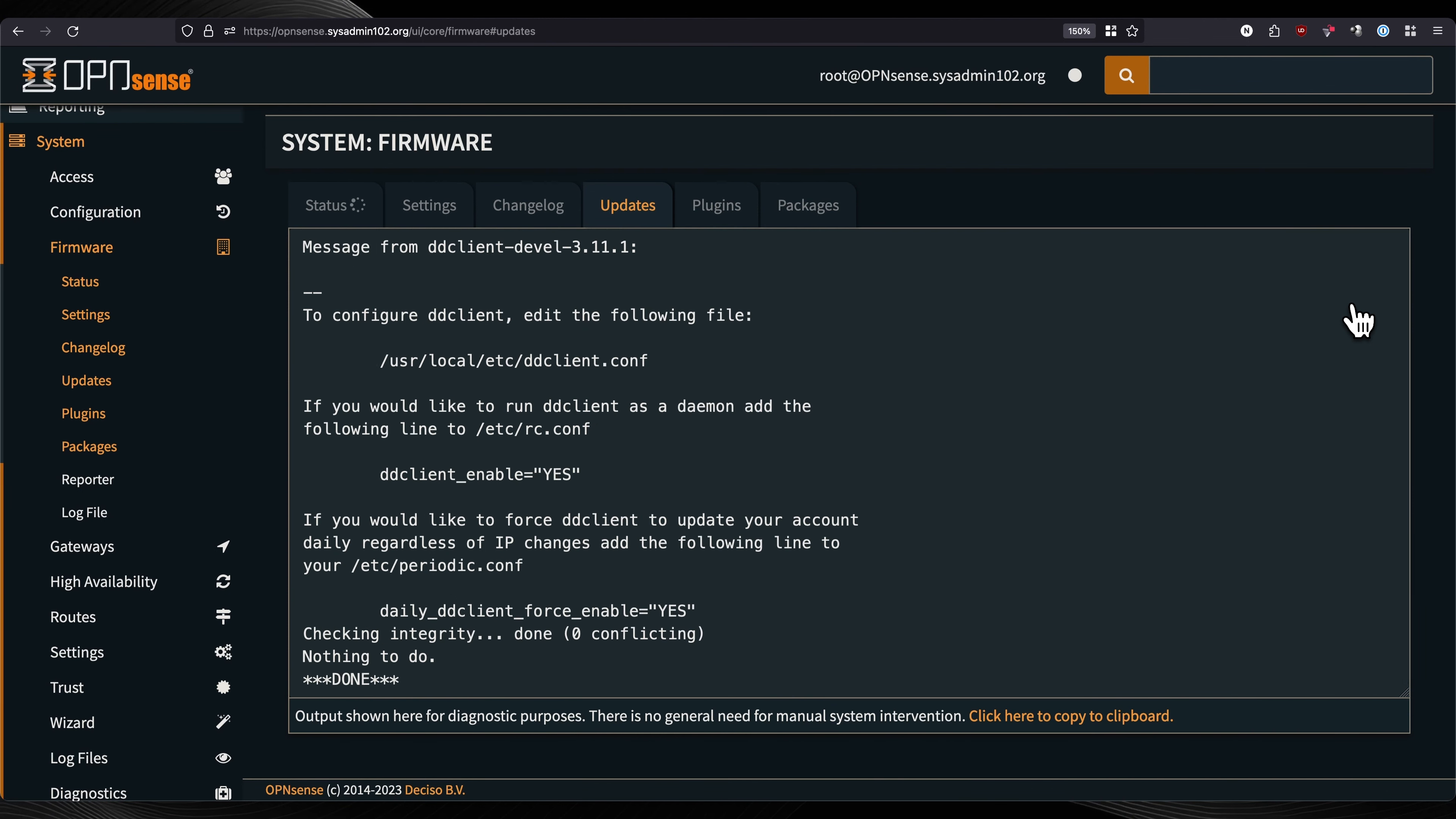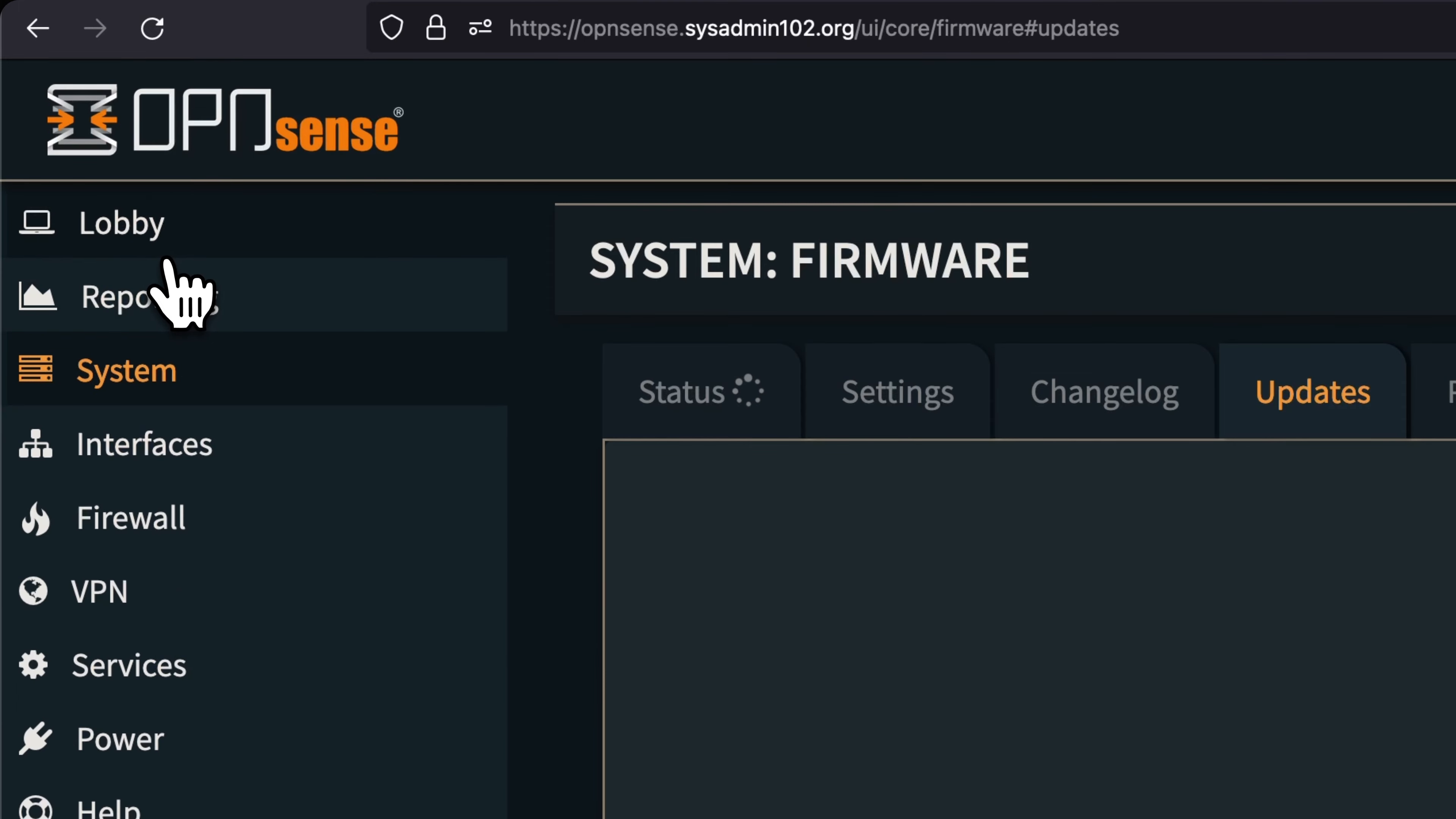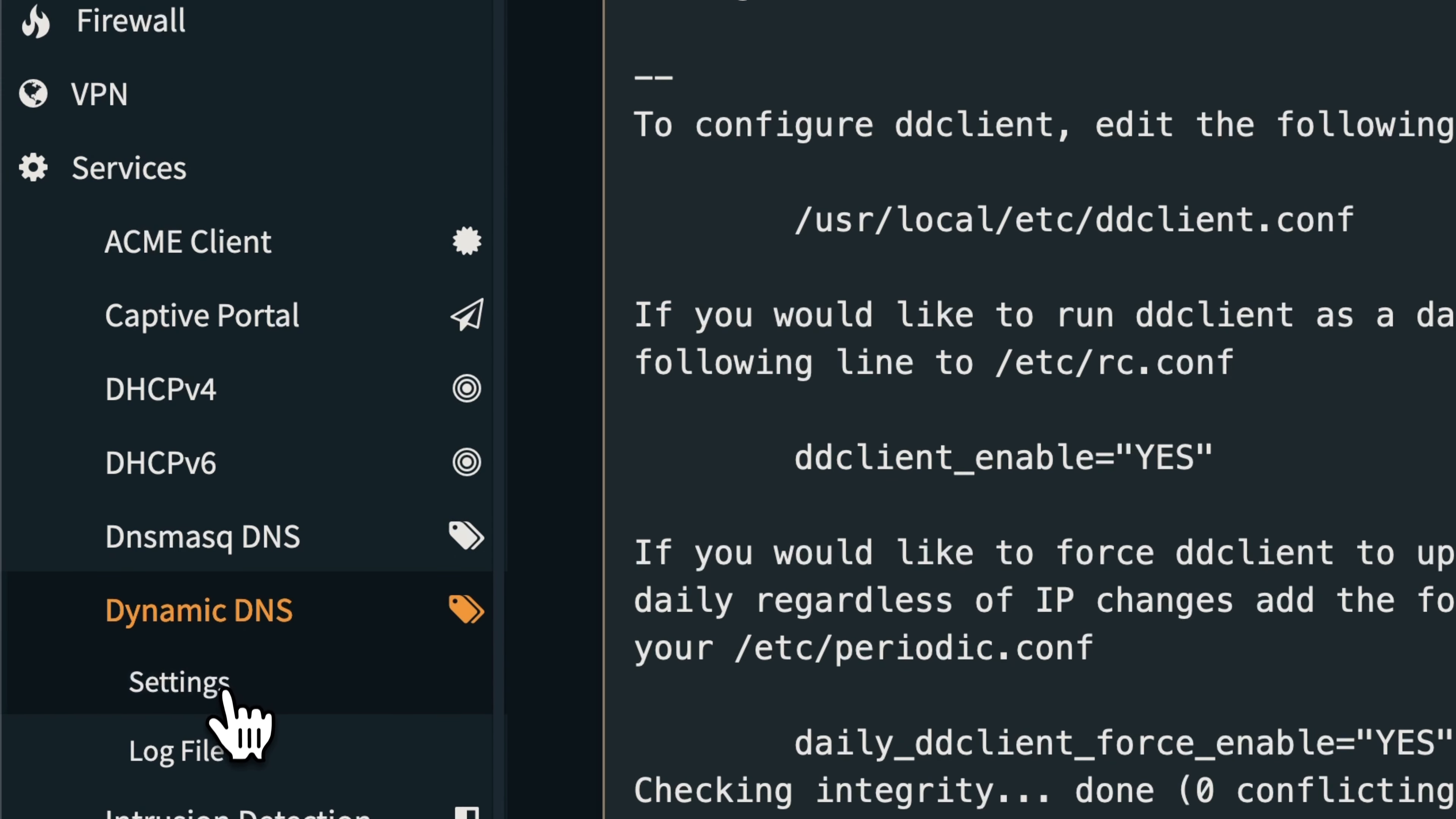We're going to refresh it. Now I'm going to go to Services and under Dynamic DNS, under Settings.